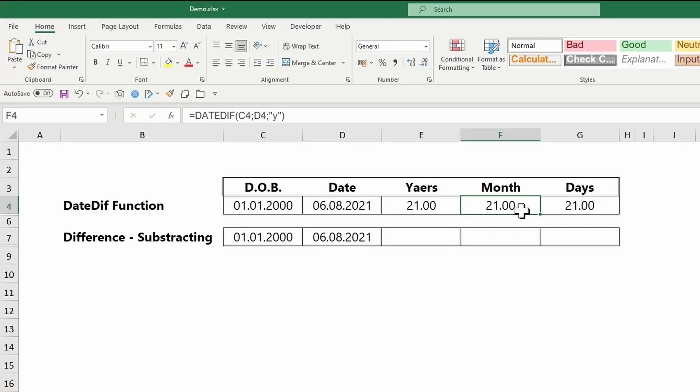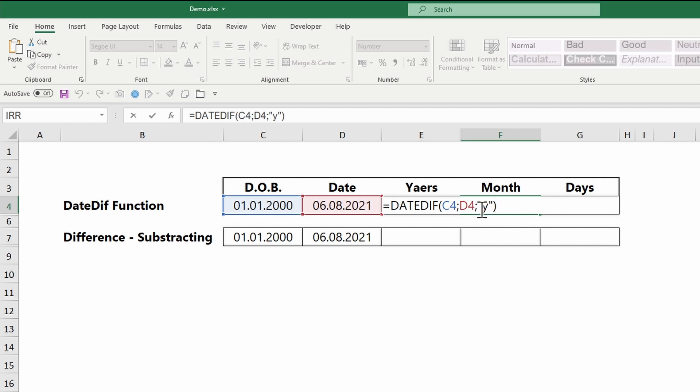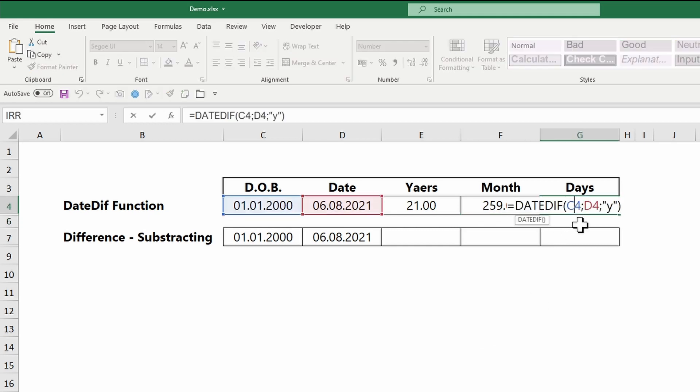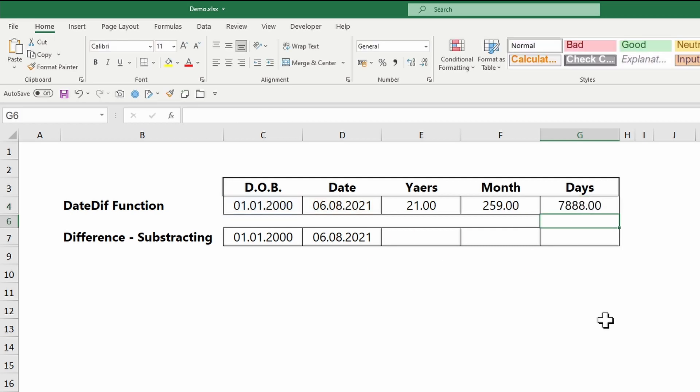To return the number of months or days, replace the Y by M for months, or D for days. The results of the function are usually rounded down.